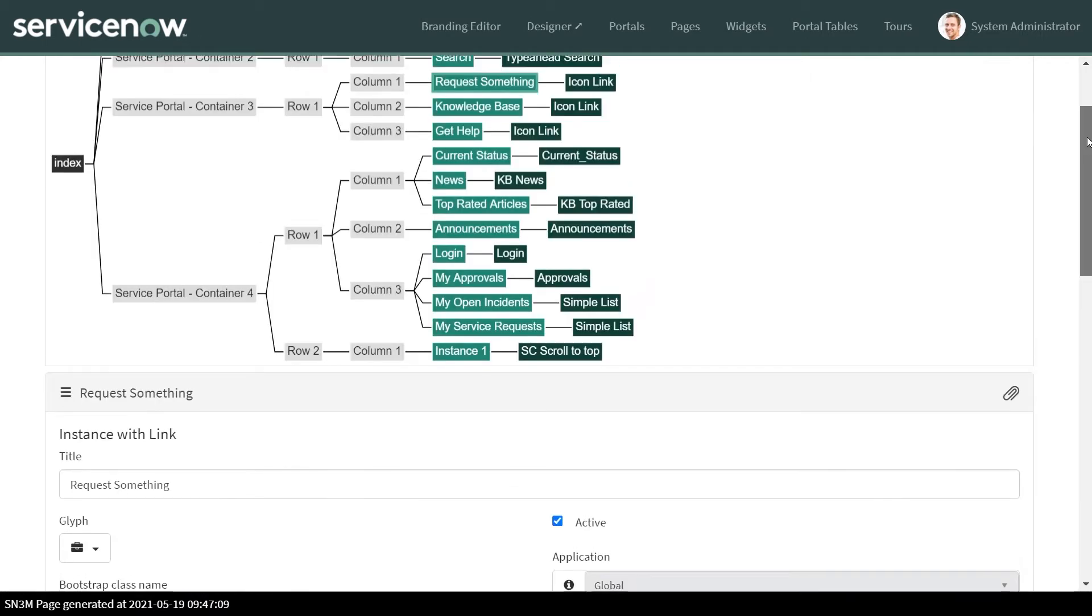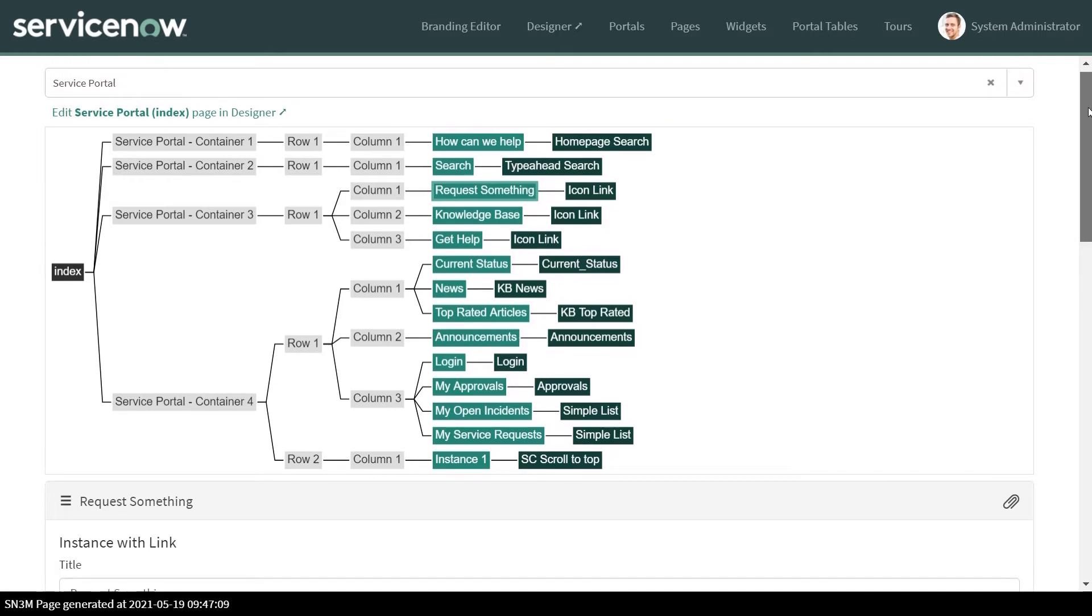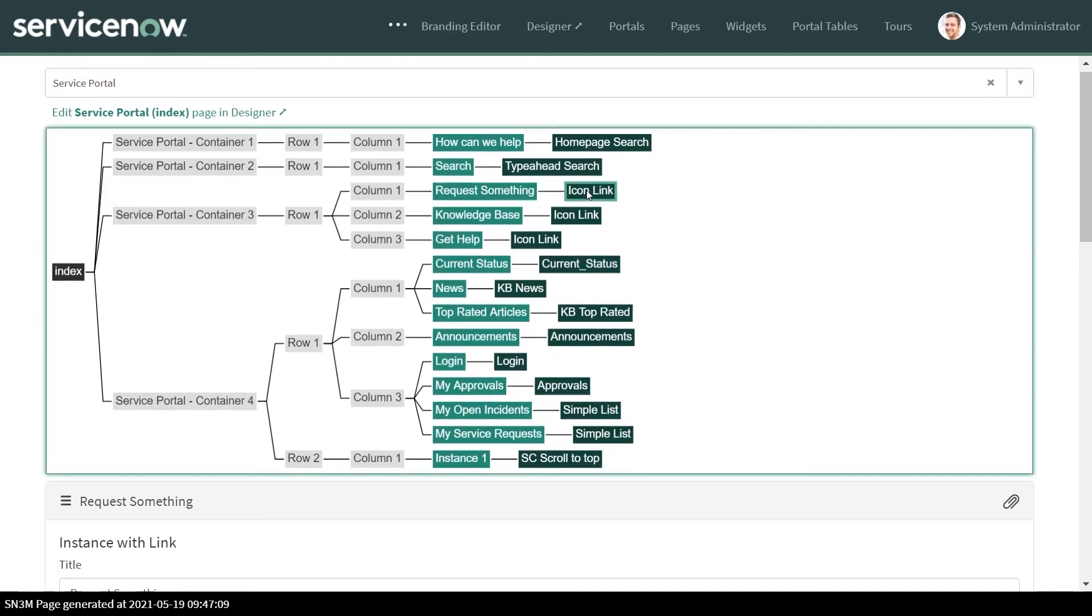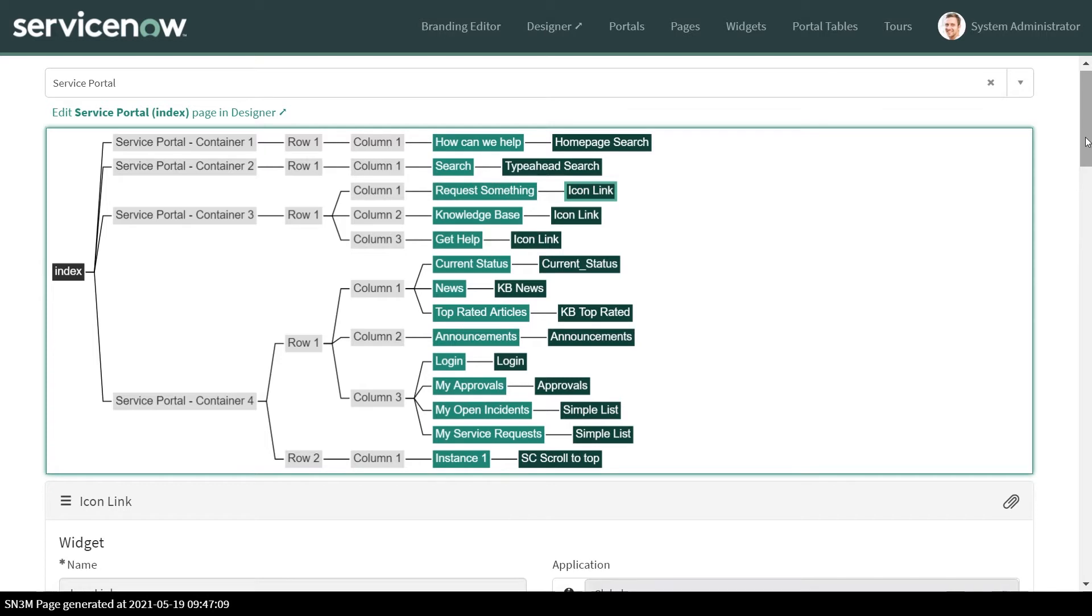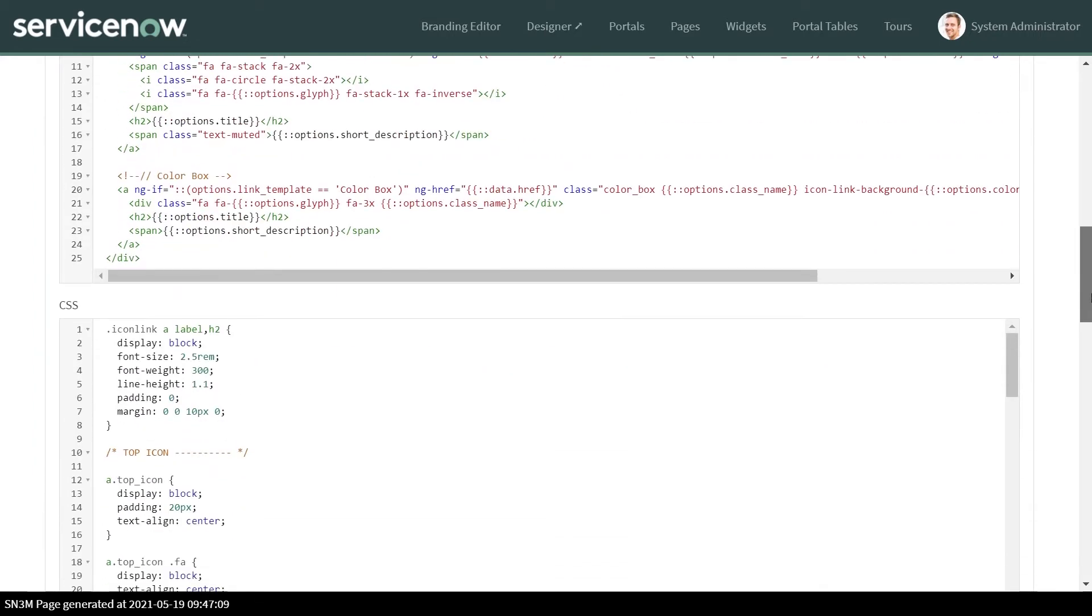So if I go down you could see there is a CSS section over here. So this is our place where we can put the styling. Two ways you can do it. So the first would be like you can go to the icon link.